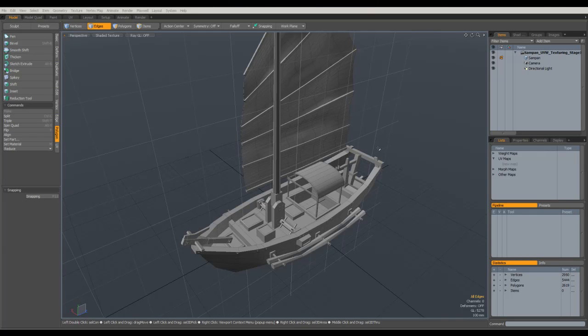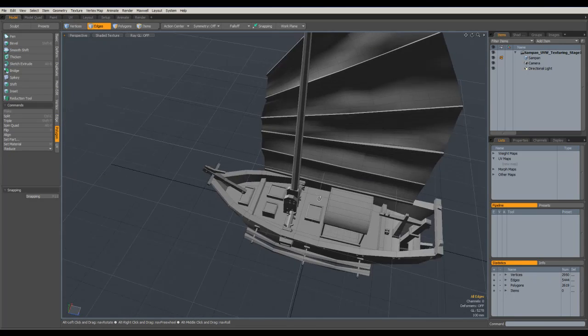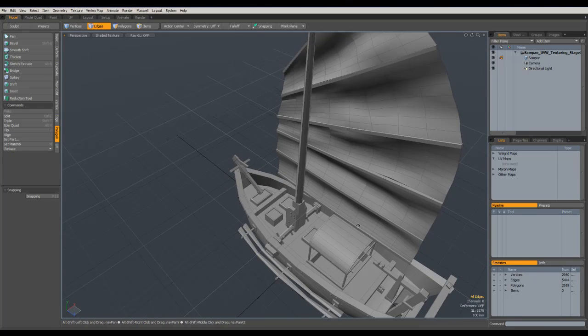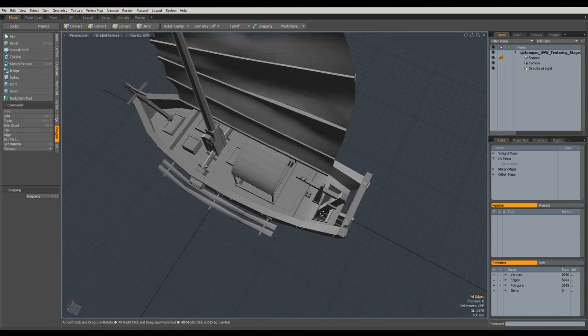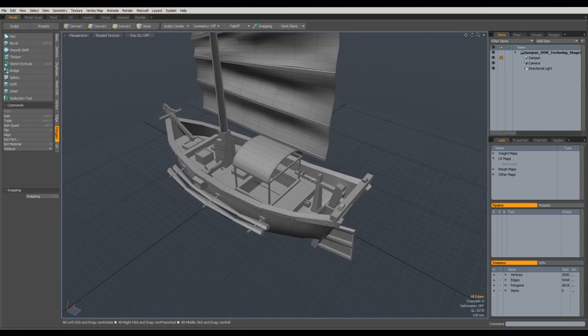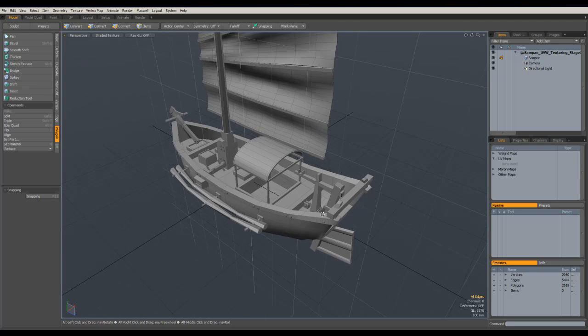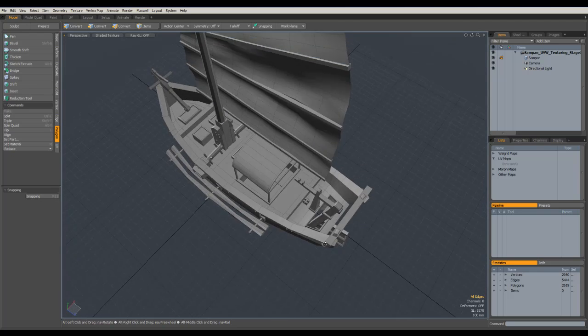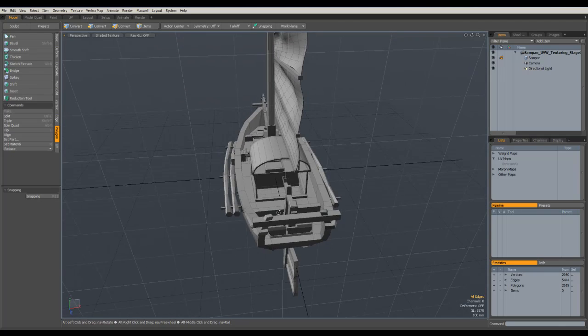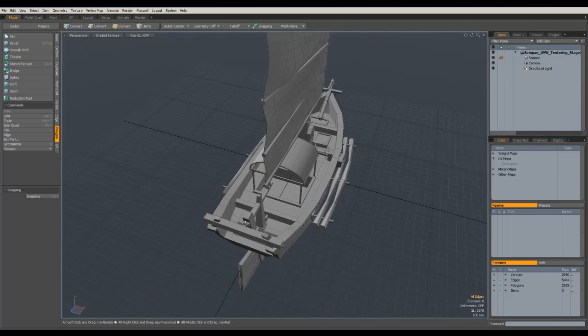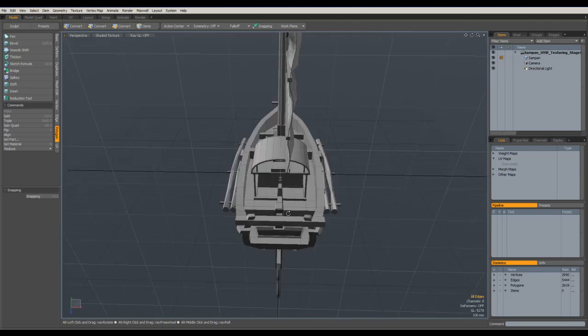Hello and welcome back to the Sampan model. We're going to be jumping straight in and doing the UVs today, or making a start on the UVs. It is quite a monumental task to be honest, and it's not a very forgiving task or even a pleasurable one, so we're going to try and get through this stage as quickly as we can with as little heartache as we can.